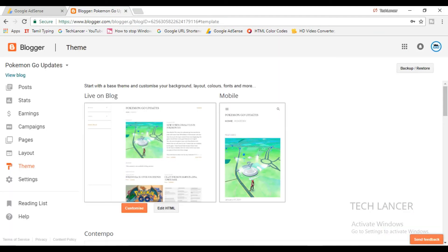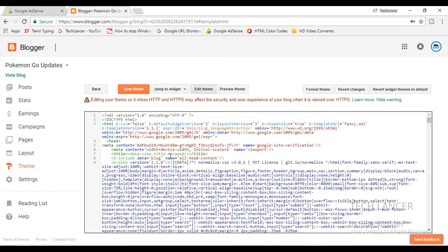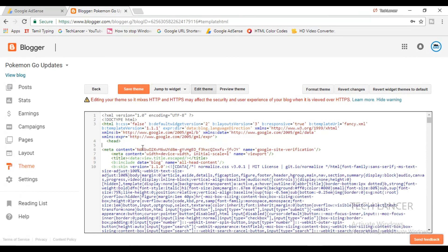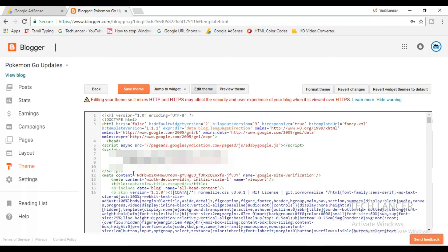The same applies for Blogger as well. Go to HTML and you'll get the XML file of your entire blog. Now you can search for the header tag and below the header tag just place this particular ad code and then you're all set to go.